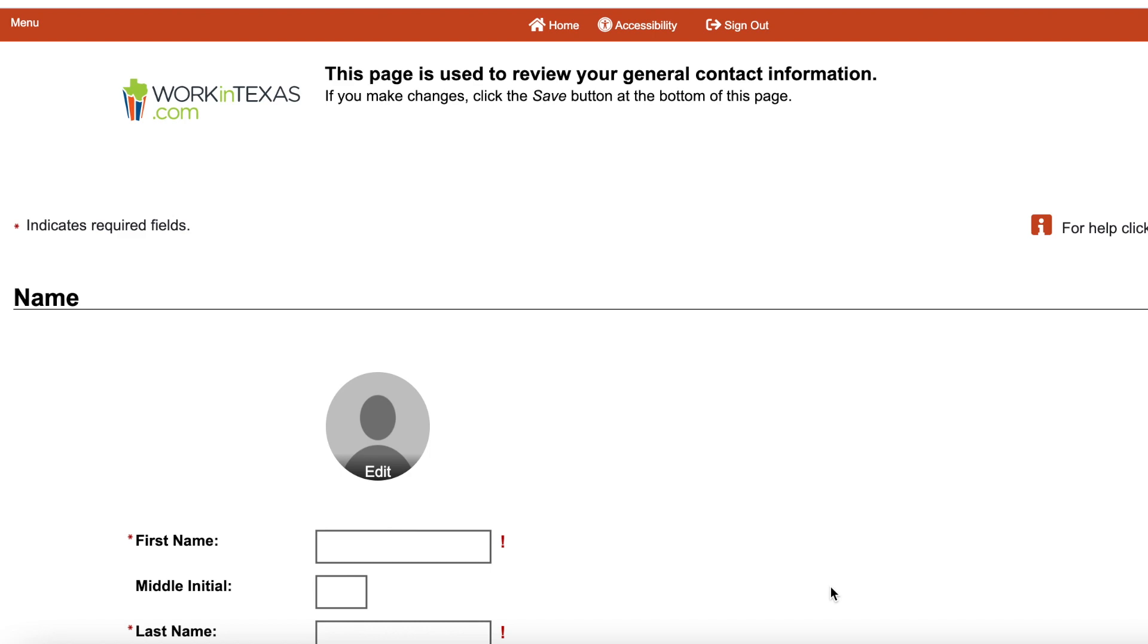Welcome to Workforce Solutions for Tarrant County. Today we will show you how to upload documents to your WorkinTexas.com profile.